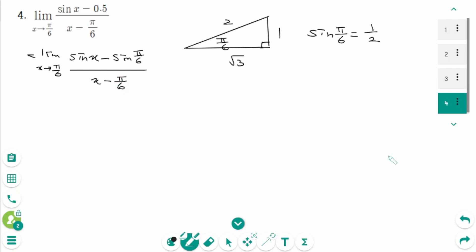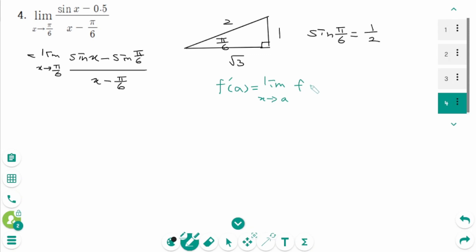Another expression of the definition of the derivative is f prime of a equals limit as x approaches a, f of x minus f of a over x minus a.